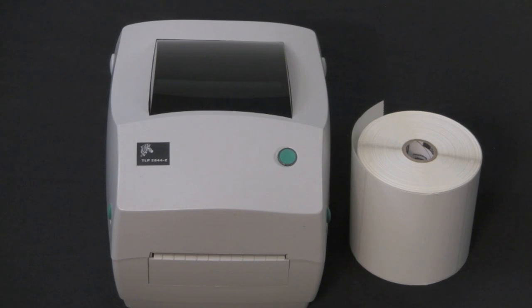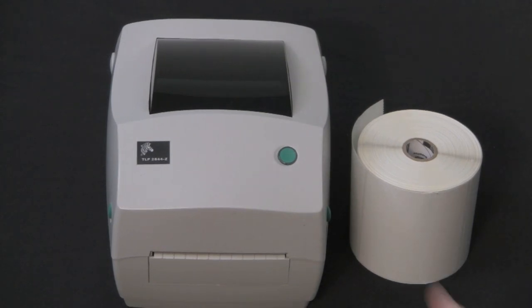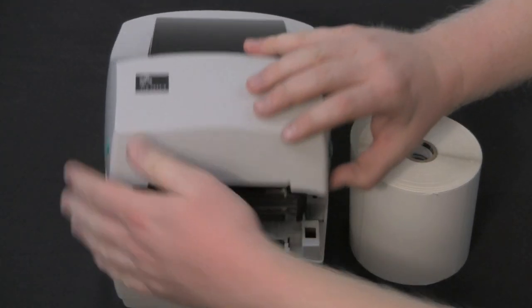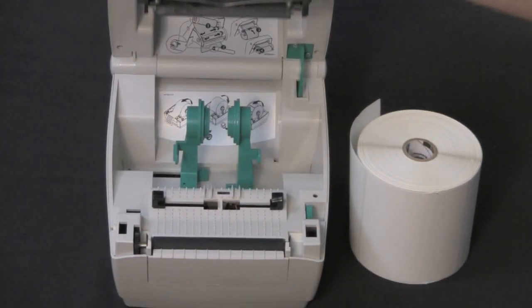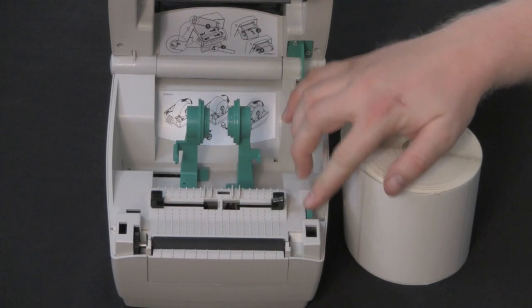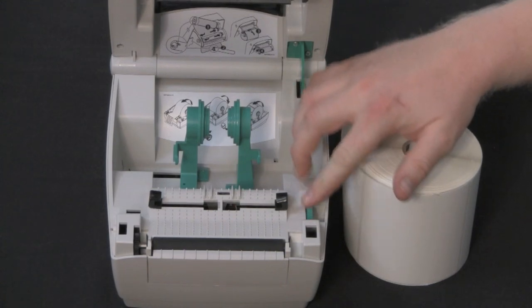To load labels on a TLP printer, open the cover. Open the media guides.